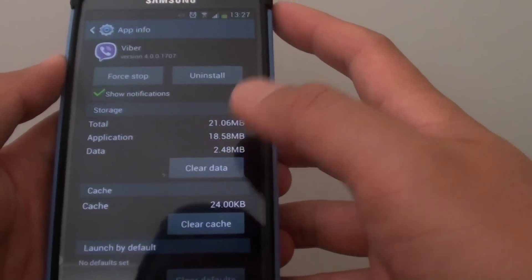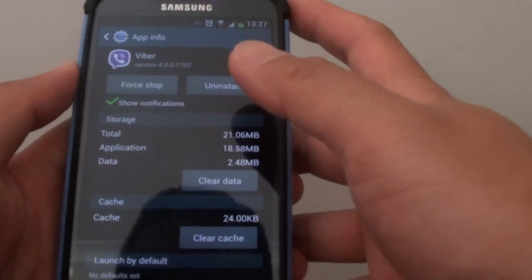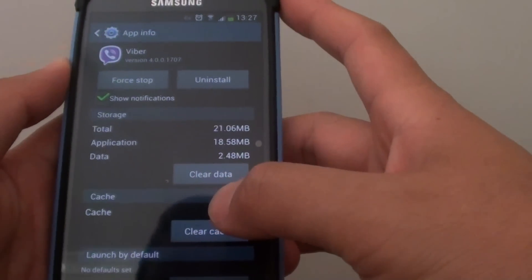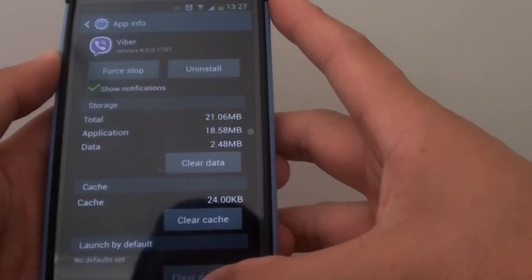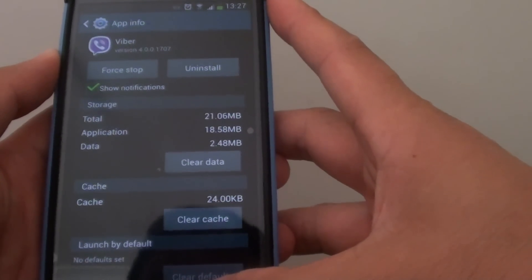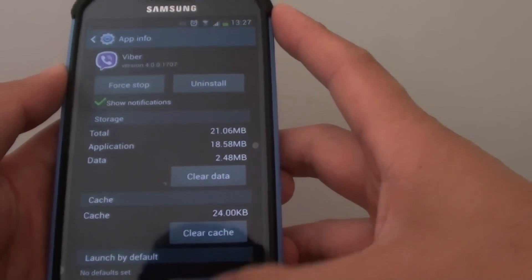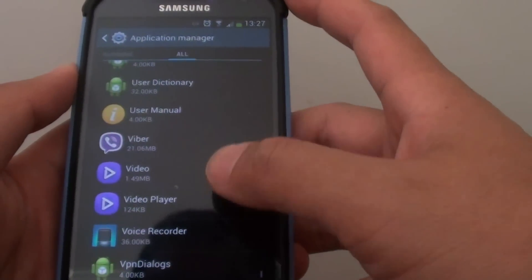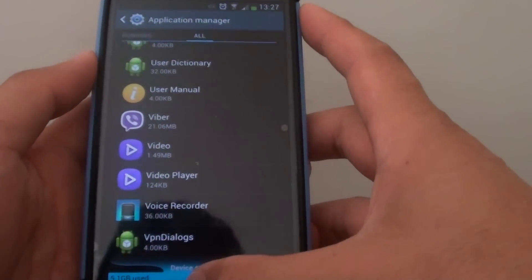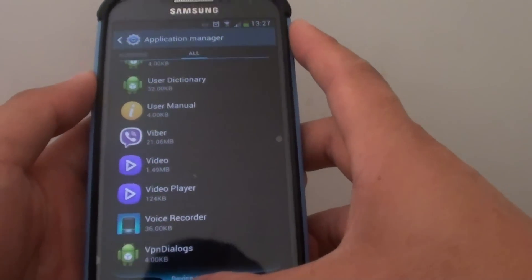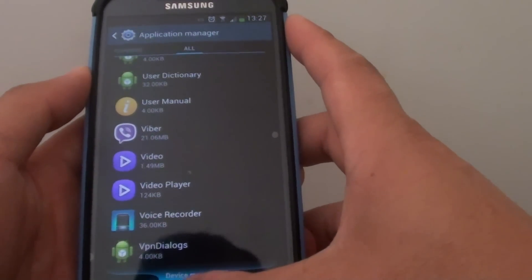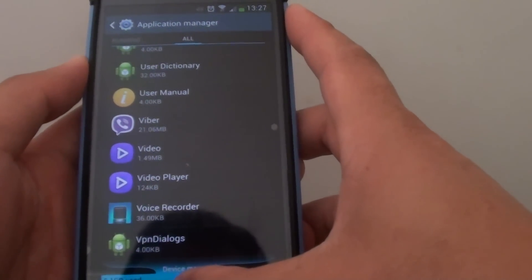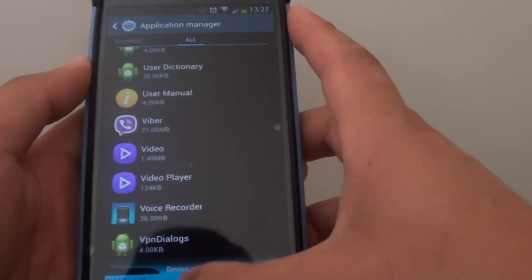Now in your case, it might not be Viber. It could be Skype or WhatsApp app that is causing the problem. So you need to go through each one of them and see which one is the problem, and then just remove the feature where it intercepts the default messaging app on the phone.